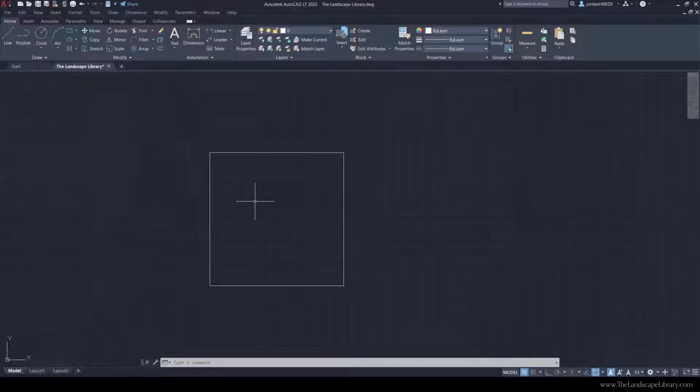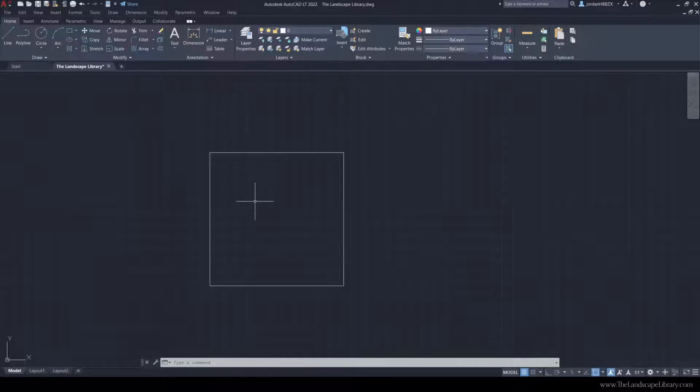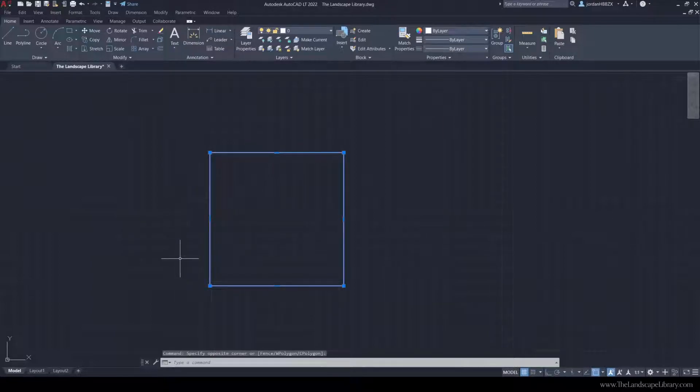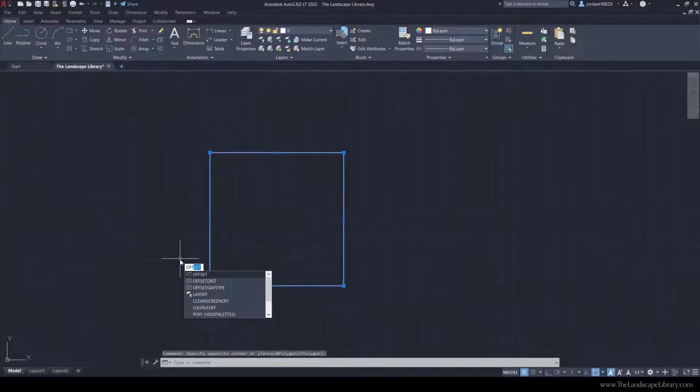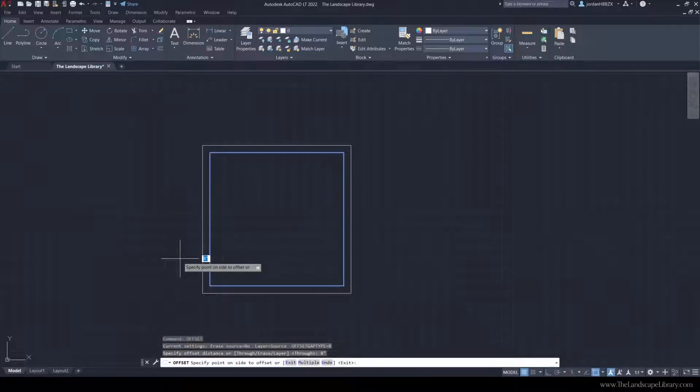We're going to use the command offset to offset this line. A typical soldier course is about 8 inches. So I'm going to offset this exterior line by 8 inches. I'm going to select the line, type in offset, and use 8 inches.